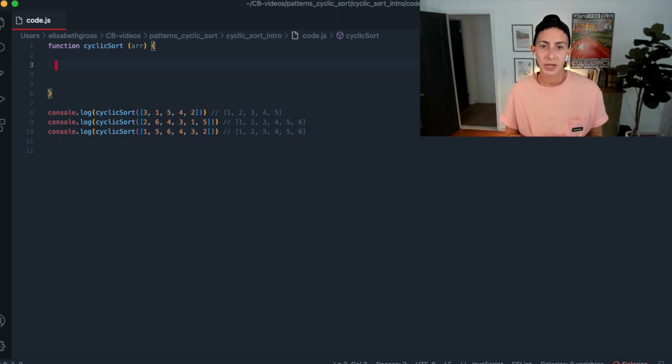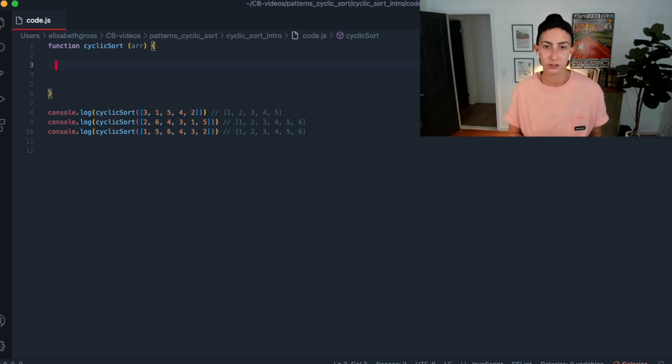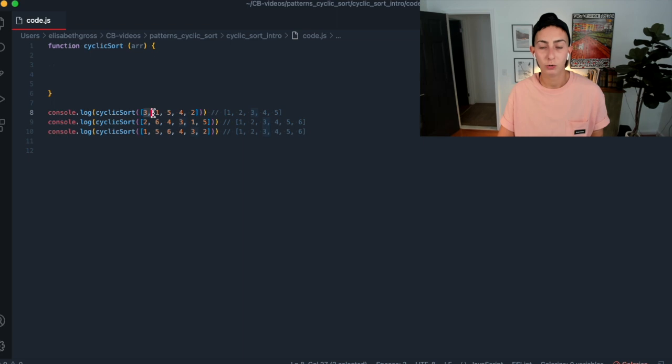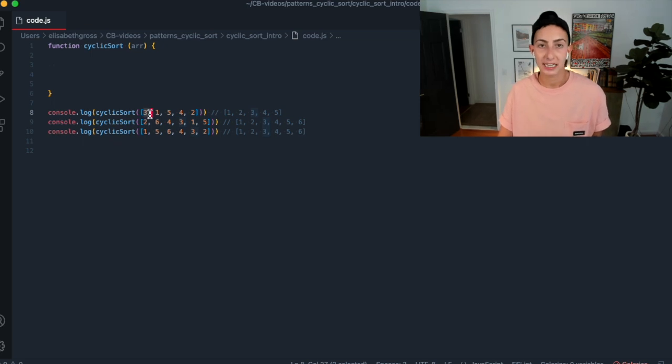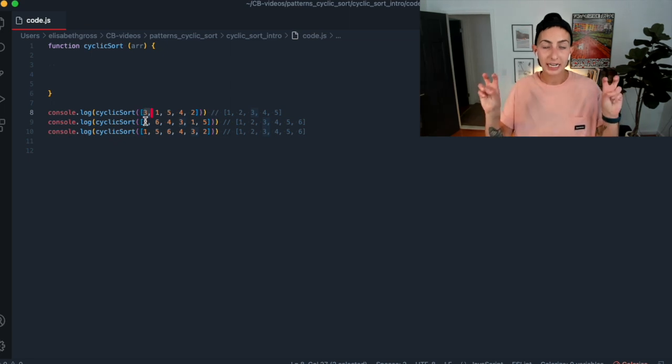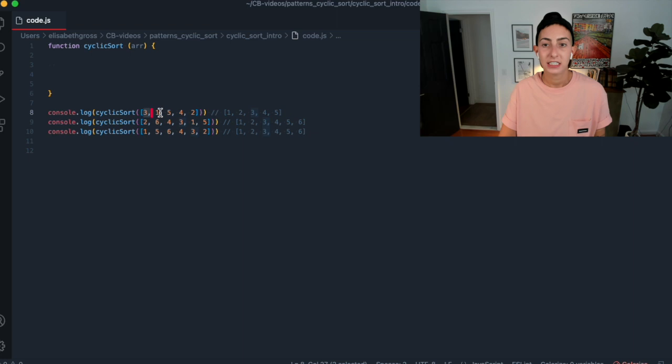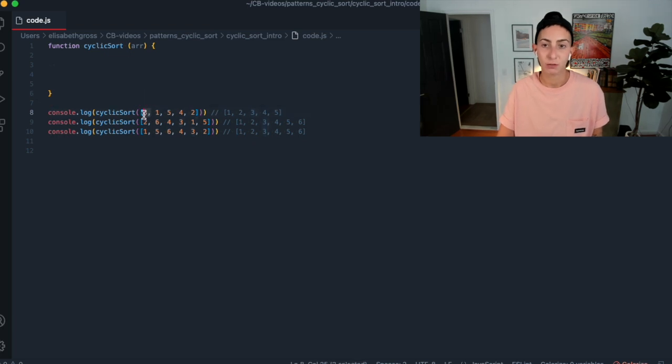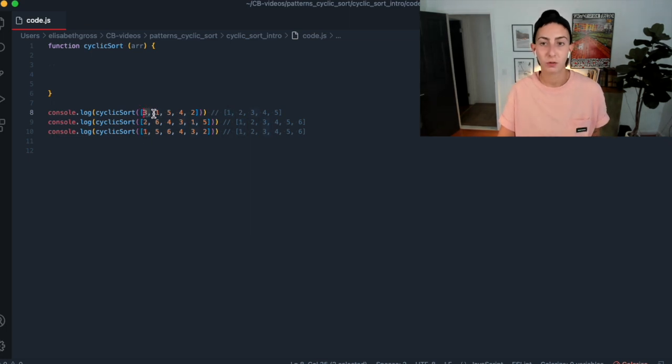So here we have console log cyclic sort. And I am just going to copy and paste this from the slides. So here we have that same example from the slides. And of course, we all know what to expect. It will be this array, but sorted. And let's do this again with another test case. So here we have another range. This is a range from one to six.